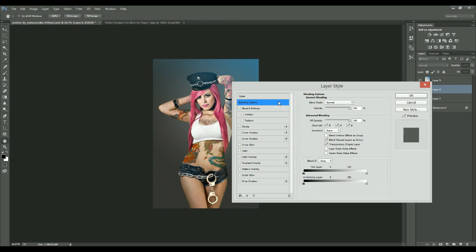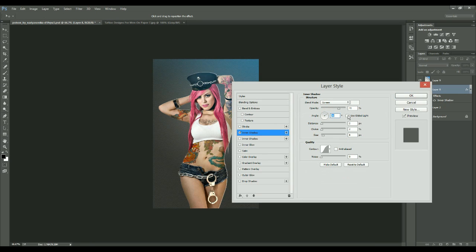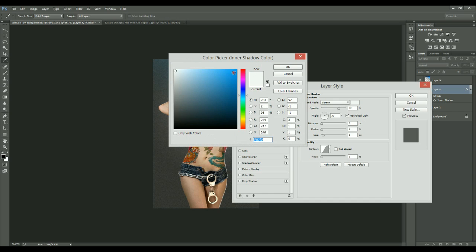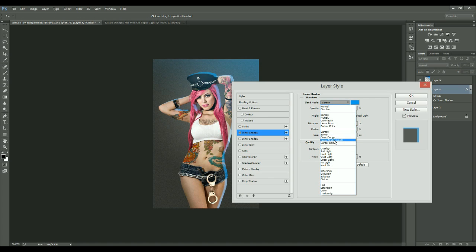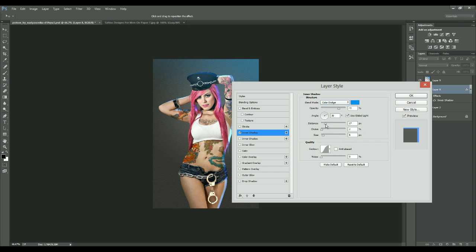Now I'll go to Blending Options and add an Inner Shadow to show the reflection of the light. You may have seen this technique in my other tutorials where I used it to add a sunlight glare. I'll change its blending mode to Color Dodge and adjust the distance and size until I get a good value.